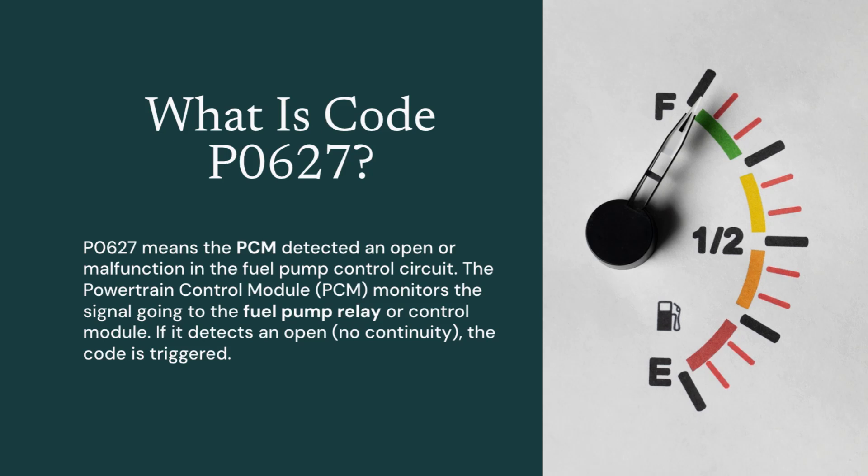Code P0627 indicates an electrical problem in the fuel pump control circuit. This means the vehicle's computer tried to activate the fuel pump relay or fuel pump control module, but didn't see the correct response.